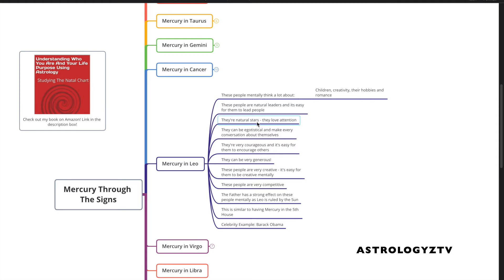They're natural stars. They love attention, and they especially love attention as it relates to their mental abilities and how they speak. They love to be recognized for their mental abilities.